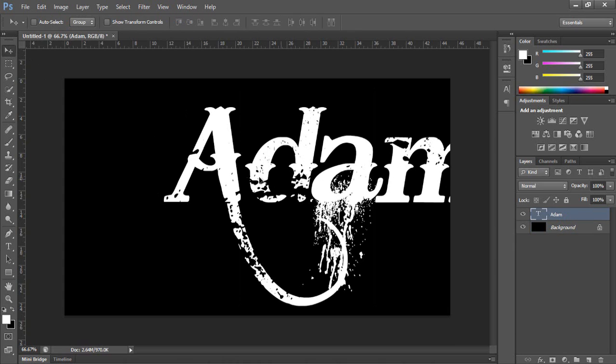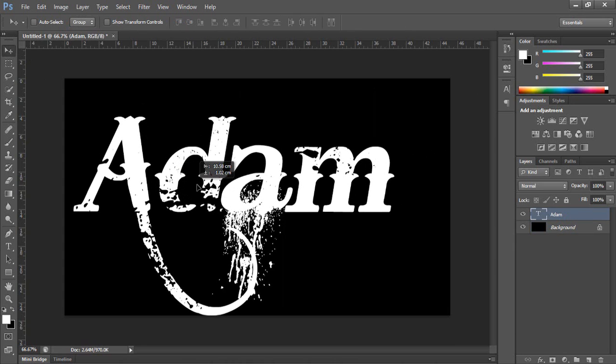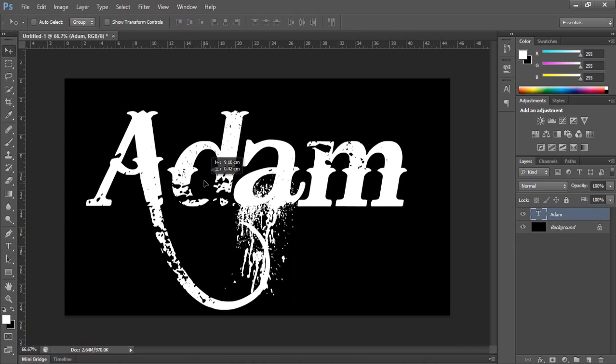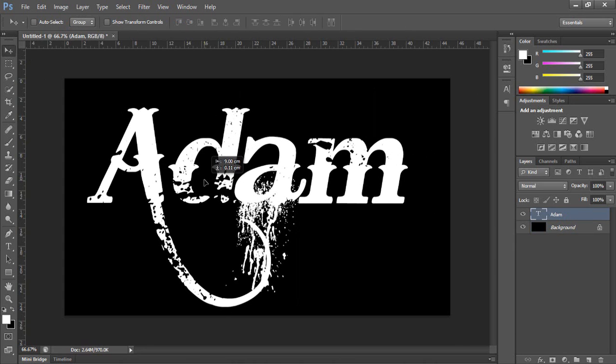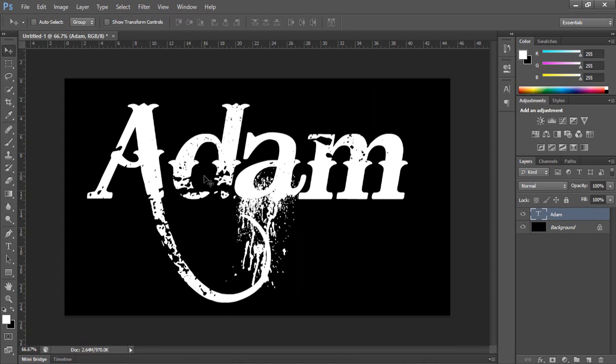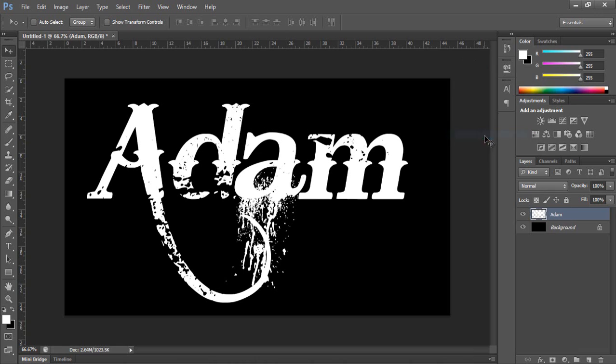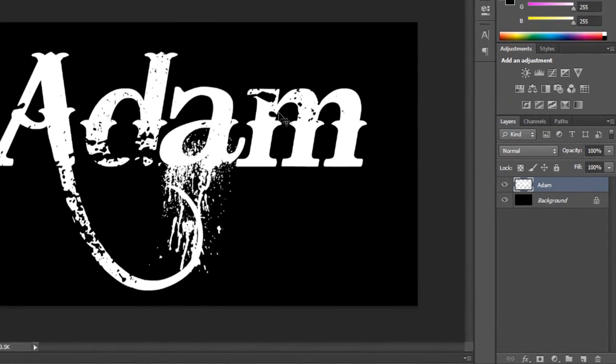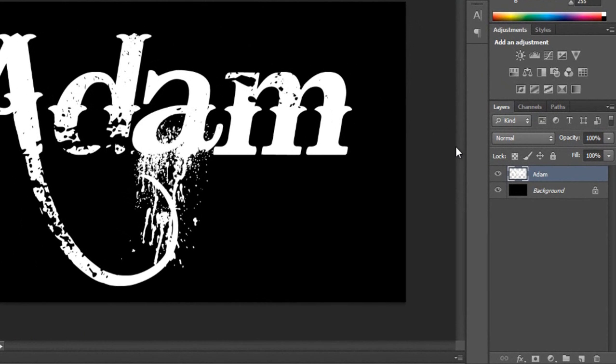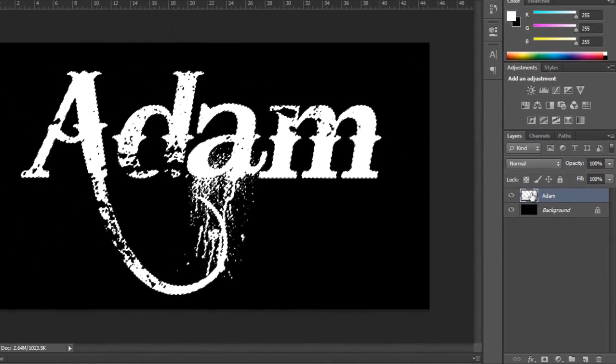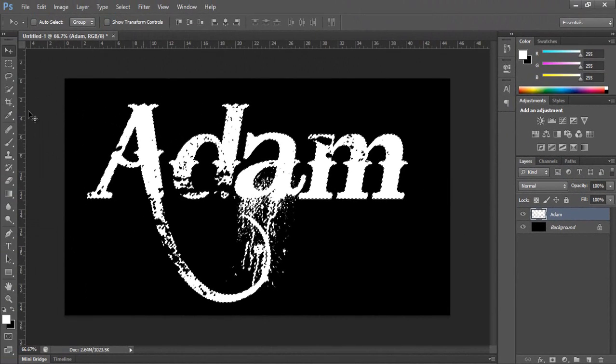Okay, this is my name. So now you go ahead and right button and then you can rasterize the type. Then you select this part by pressing Control and go to this part.